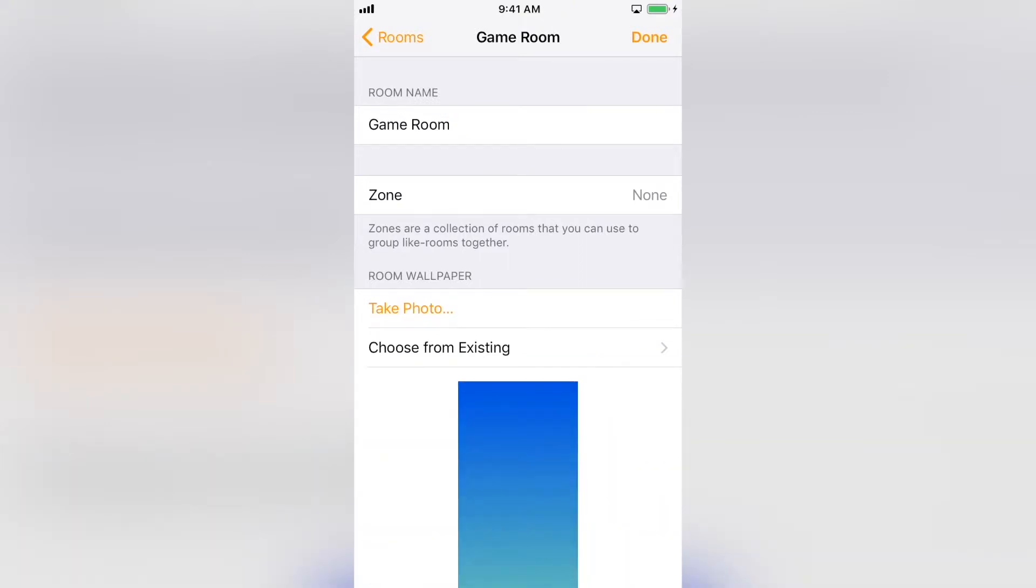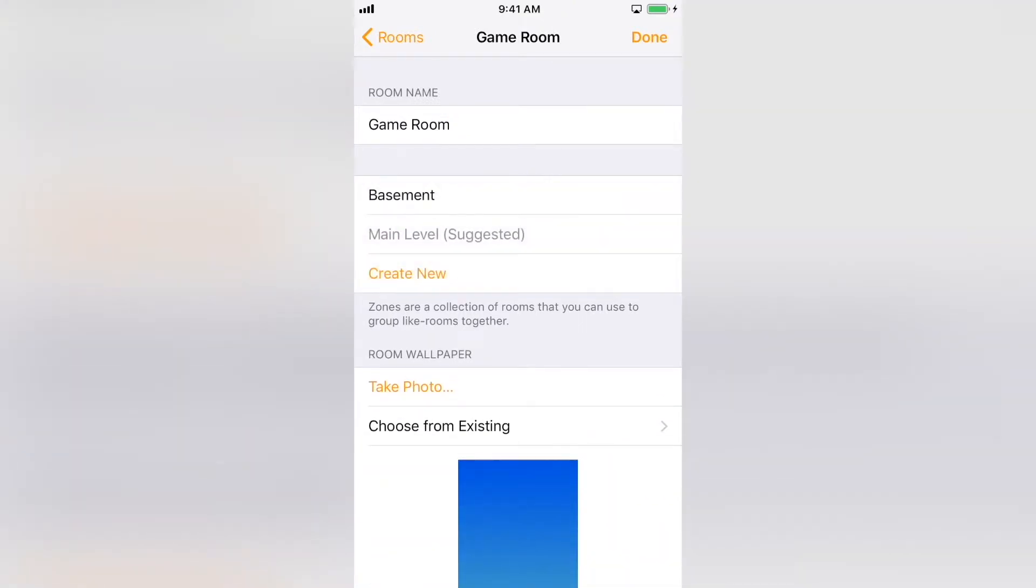You can add a room to a zone. A zone would be something like a basement, kids' rooms, or master suite, where you want a single command to control an area instead of a room. An example would be Siri, turn off lights in the kids' rooms.